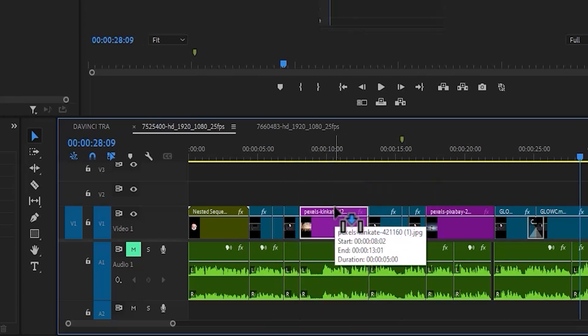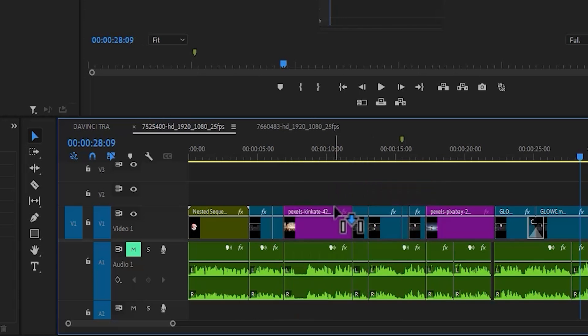That process is simply too long. I'm going to hit Ctrl Z a couple of times to undo all of that. The easiest way to do this is to highlight these clips.